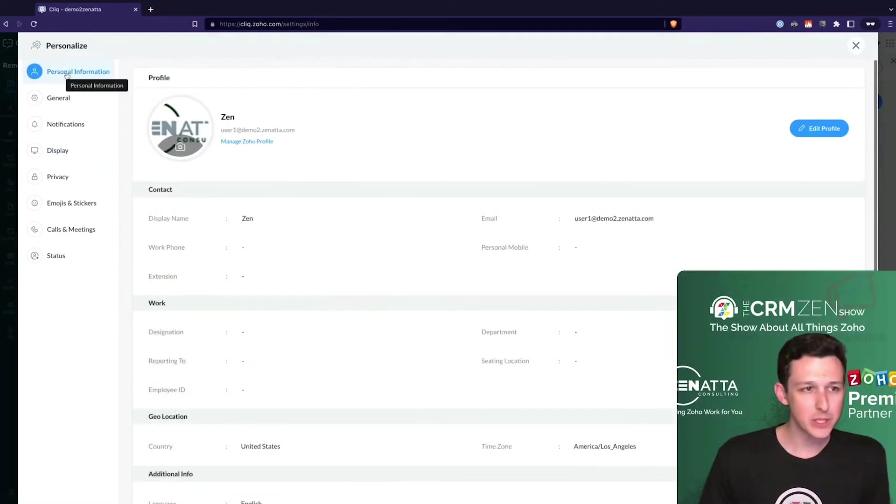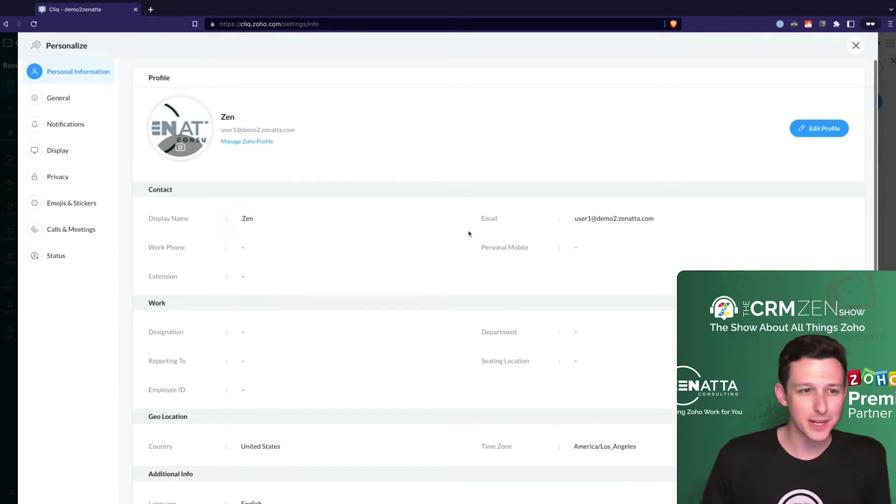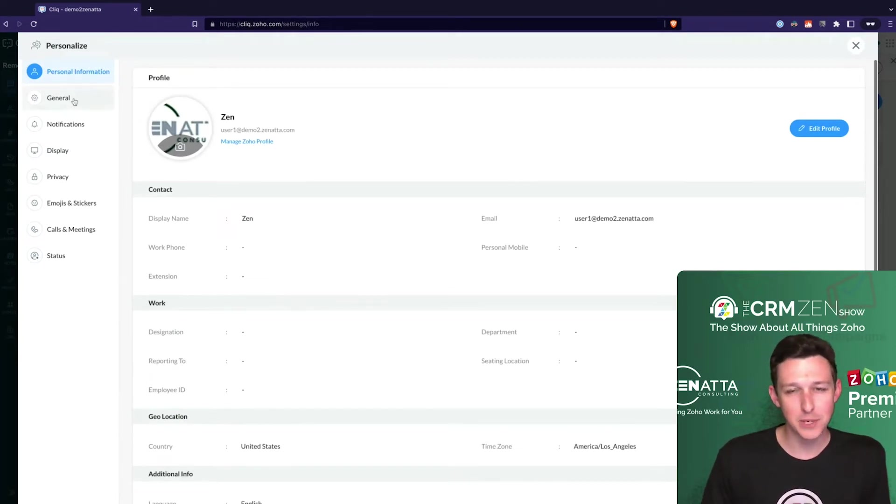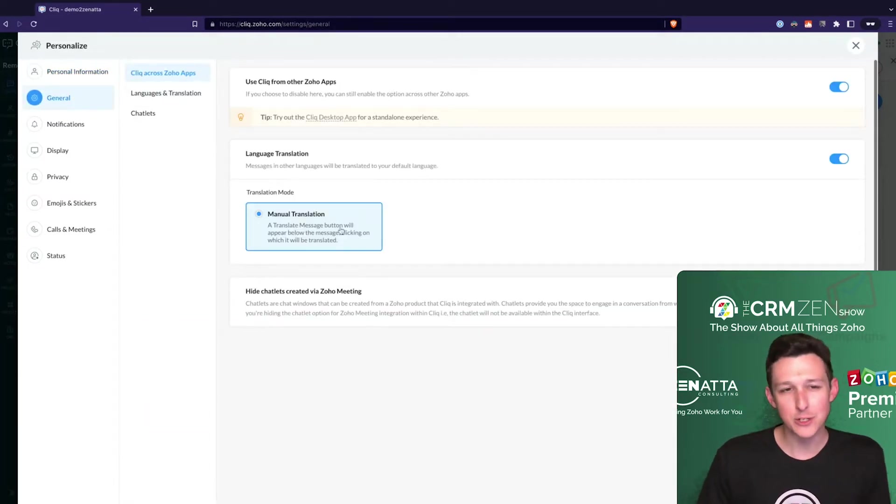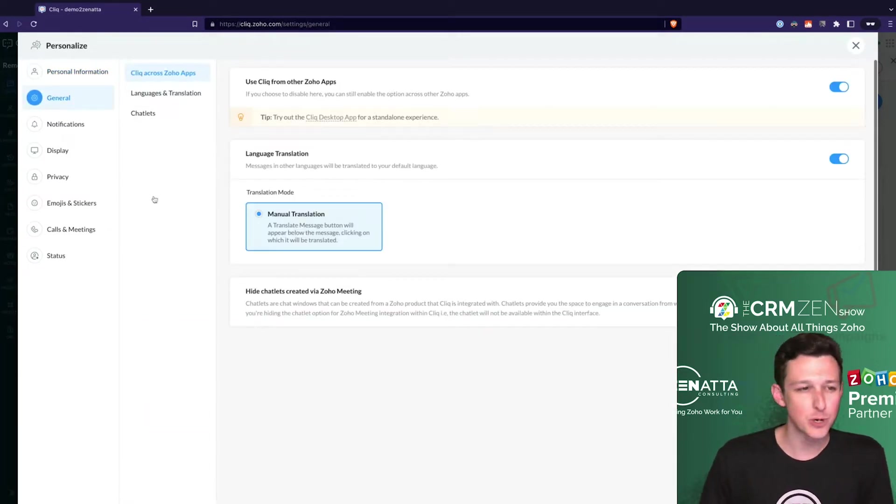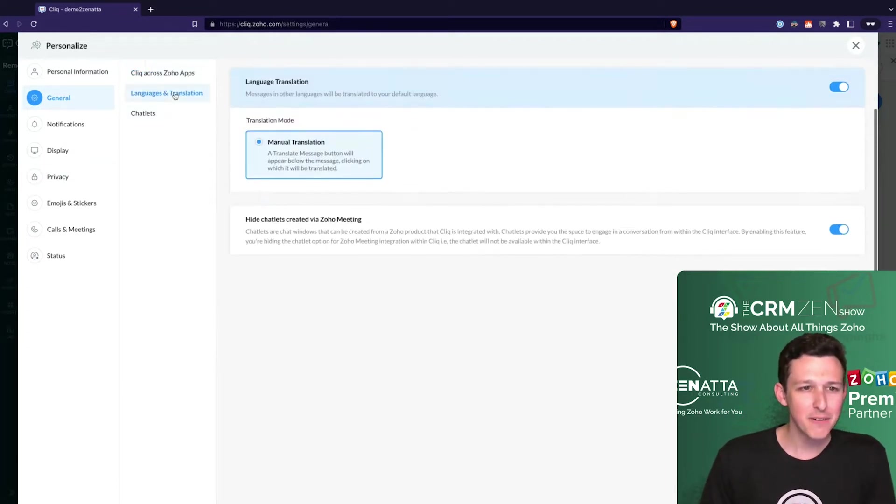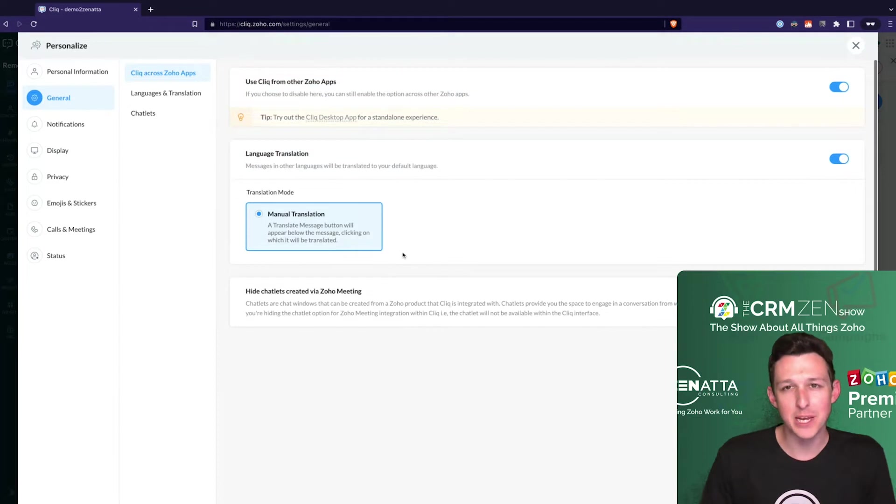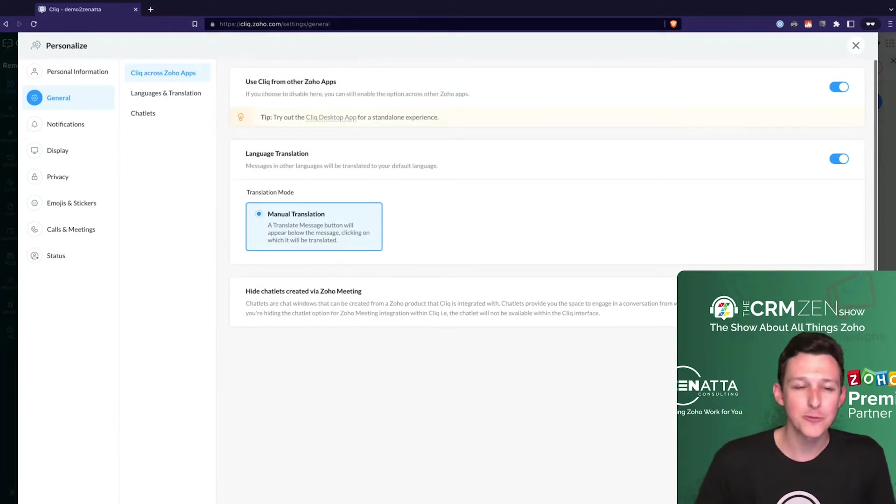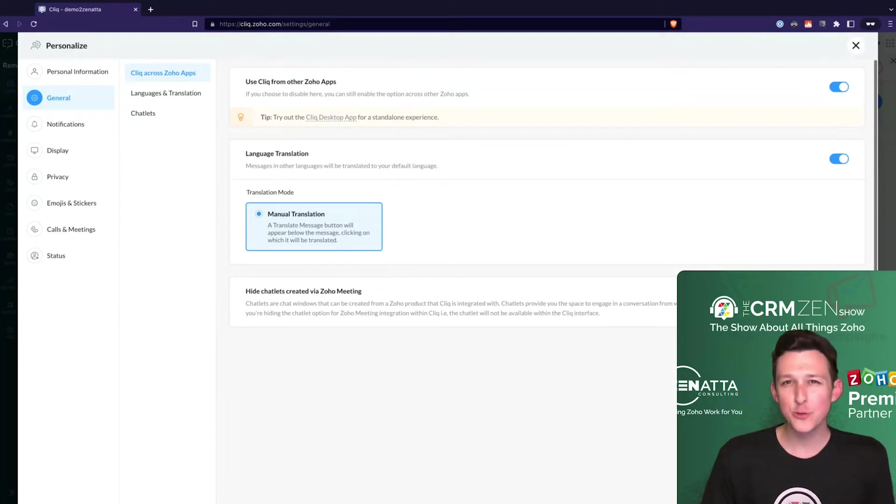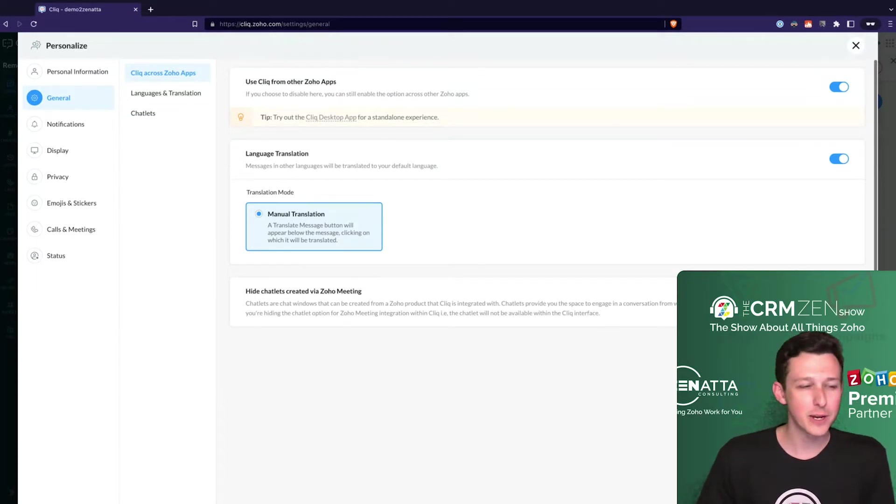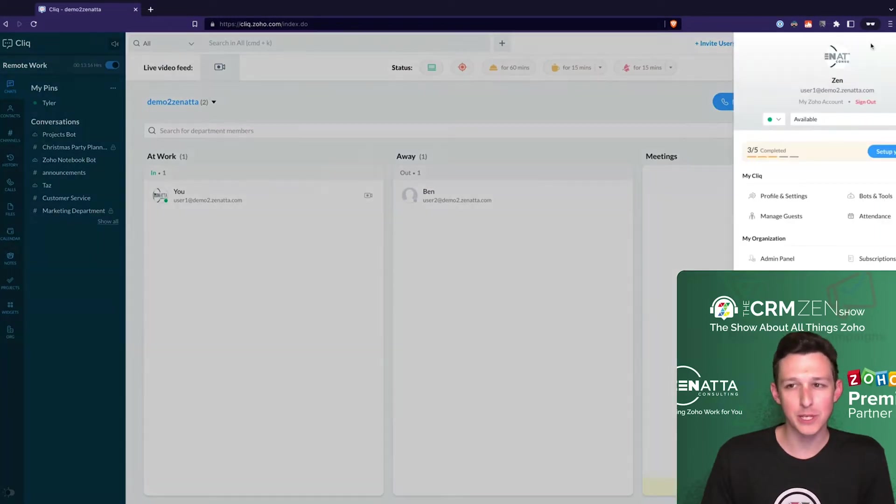They'll also have the ability on the left to determine things like their display name - email address is probably set at the company level. Under general, you can choose basic things around translation modes and how you want it to work across other applications. In many apps you'll see the little bottom bar that determines if Cliq is going to show up. These are really more for the users - minor things for them to tweak as they get used to the application.